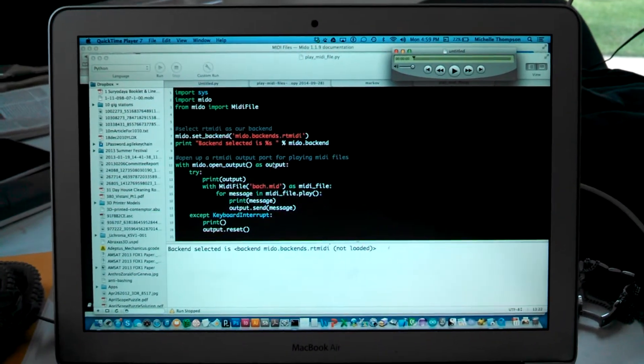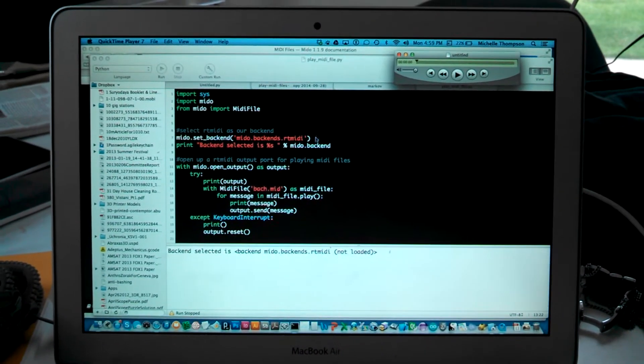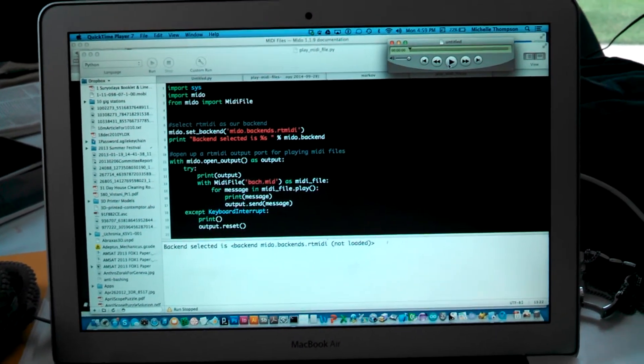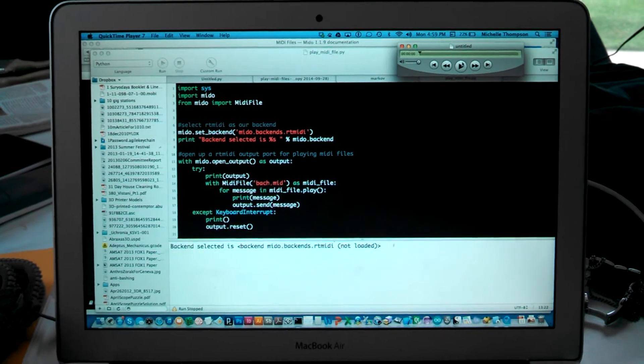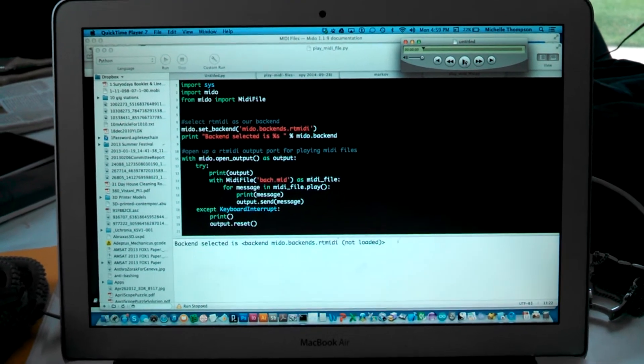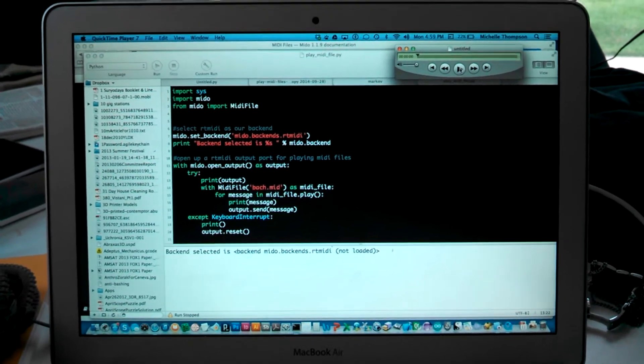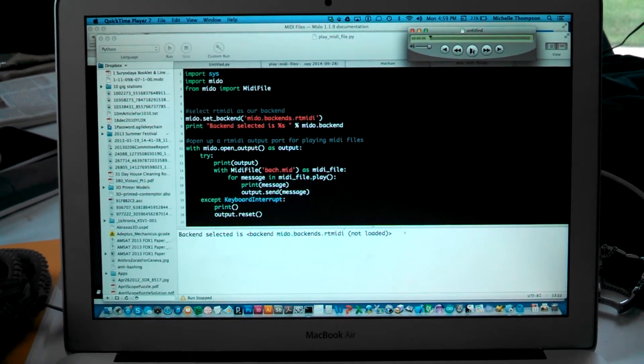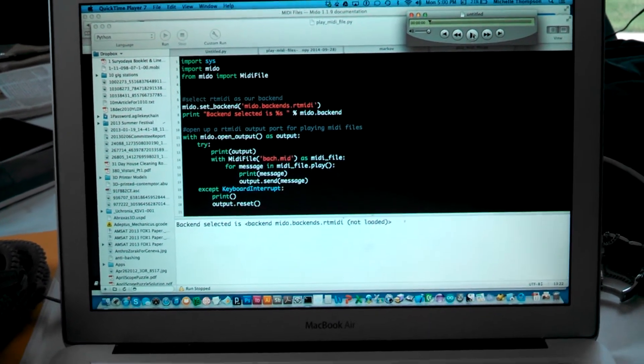Here's a quick video of what I'm experiencing. Here's the MIDI file that I have — it's a piece by Bach. I'll play it on QuickTime Player 7.